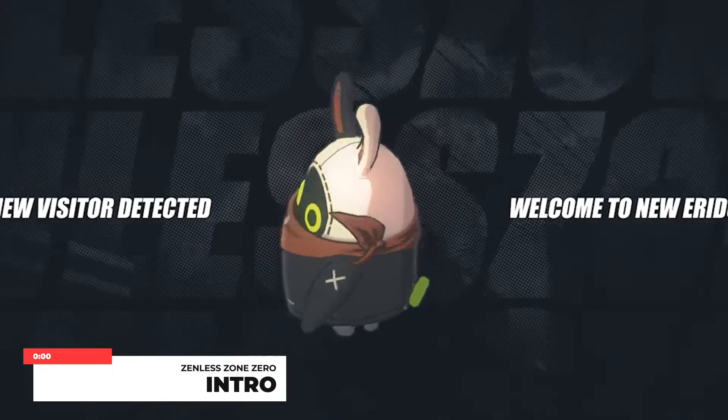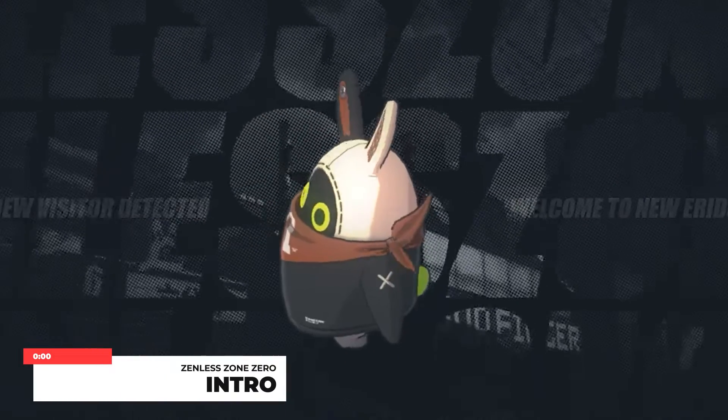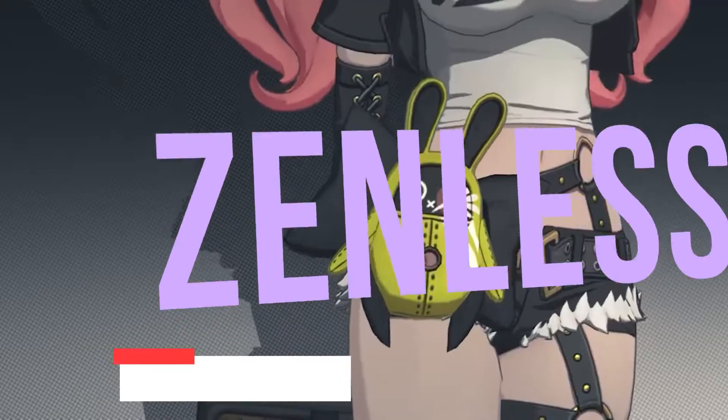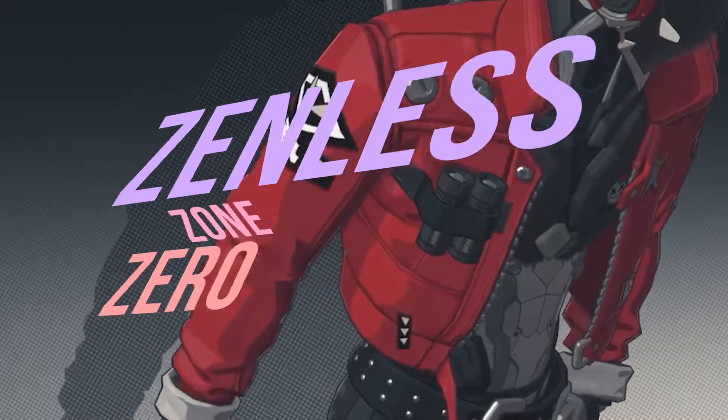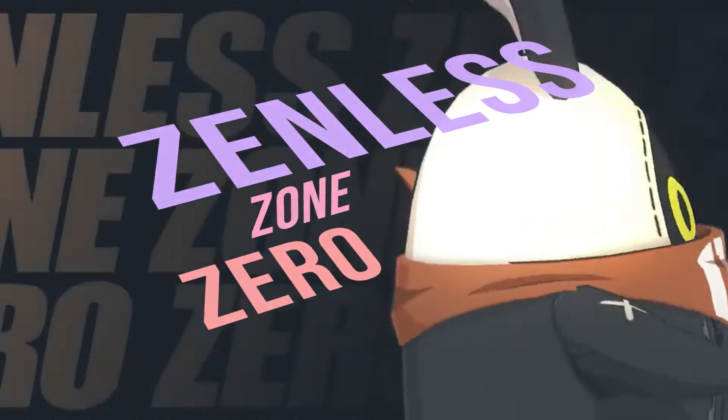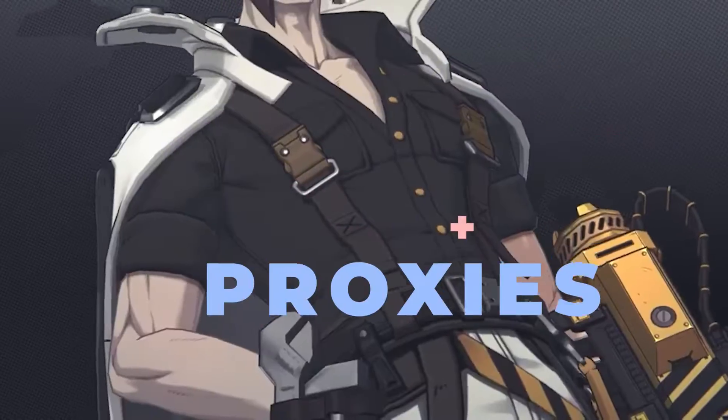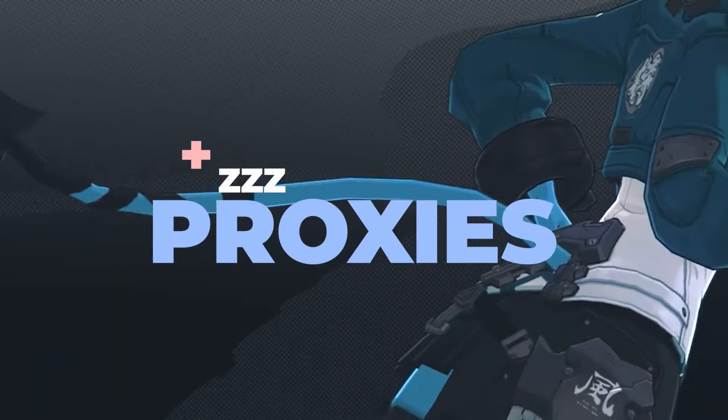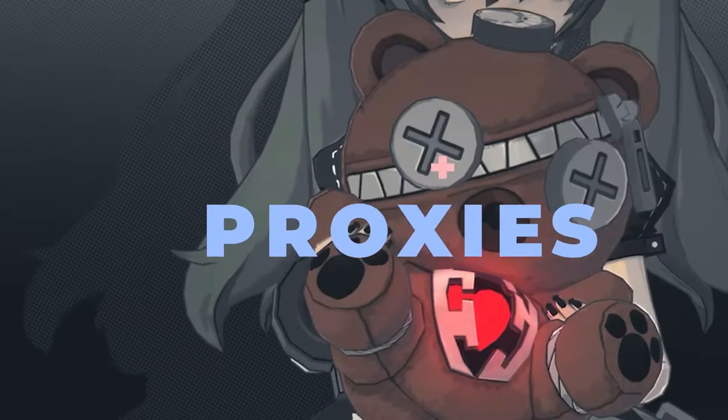The company of Genshin Impact, Hoyoverse, have recently announced their new game known as Zenless Zone Zero. Based on the official website, we are known as Proxies, just like how we are known as the Traveller in Genshin.